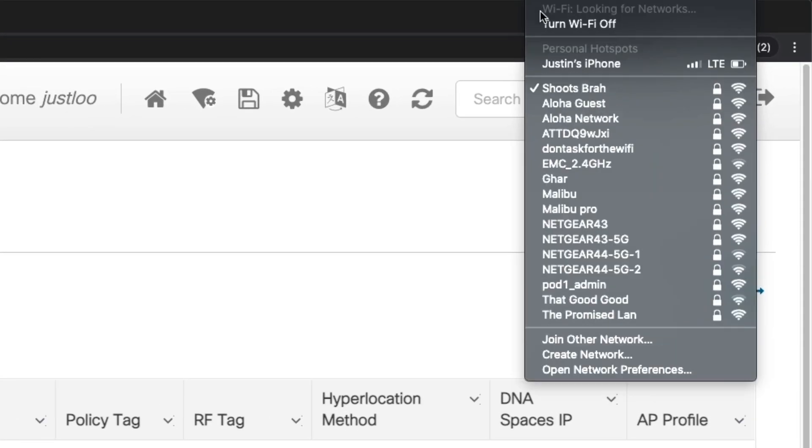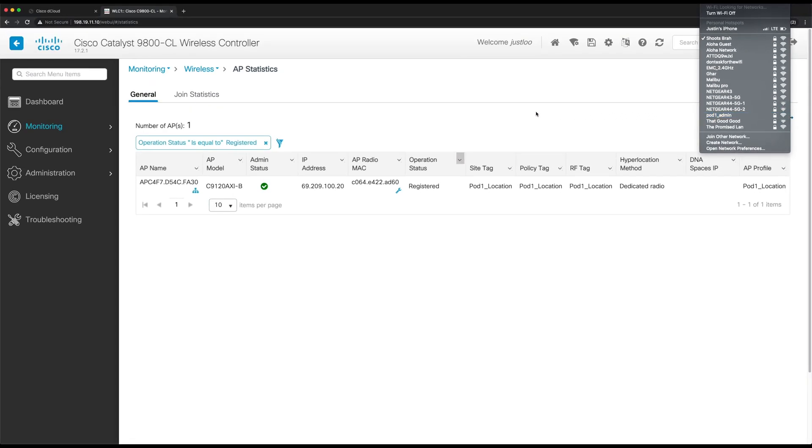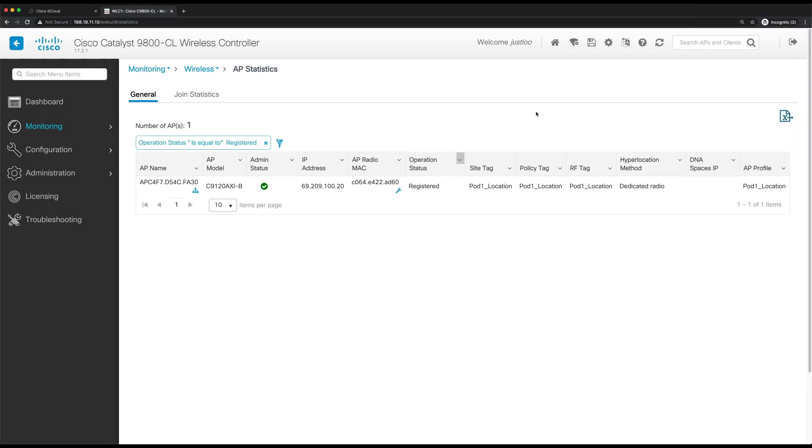And if we check the wireless networks being broadcasted, we can see that the SSID that we created is now being broadcasted. So now that we have verified that the SSID is being broadcasted, let's now make sure that when devices join this WLAN, they get an IP address via DHCP.